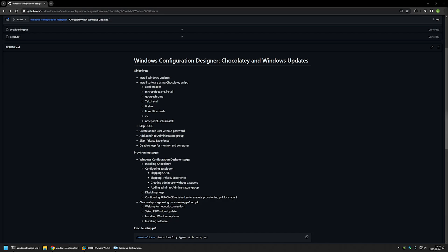In this video I will be creating a provisioning package using Windows Configuration Designer. The package will include settings necessary to skip the out-of-box experience, install Windows updates, and install software using Chocolatey. I'm starting this video from my GitHub page because there are a few bits of information there that I will be using, and I will leave the URL in the description below.